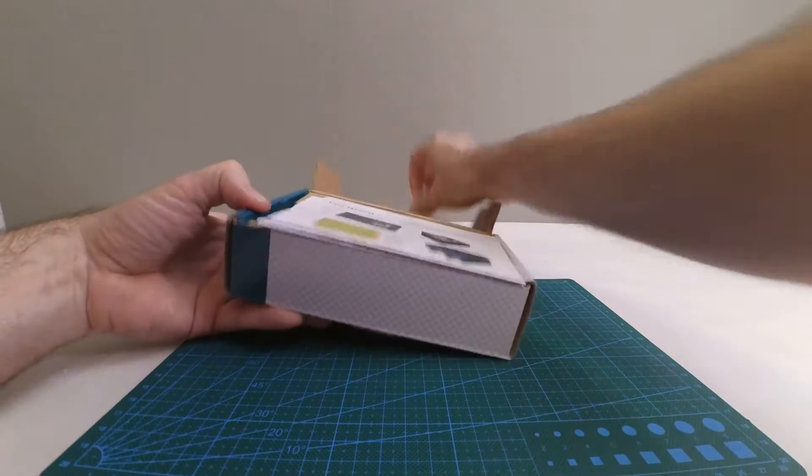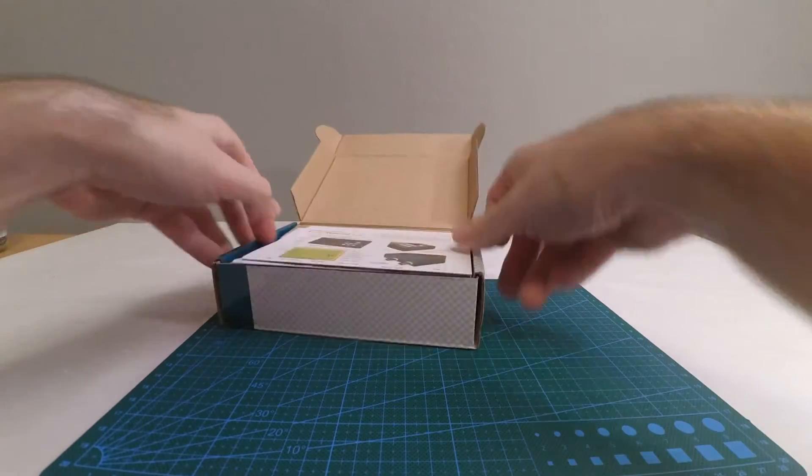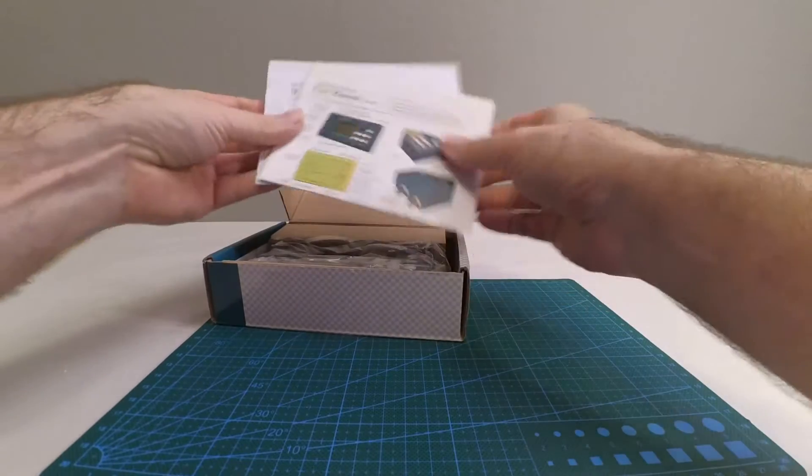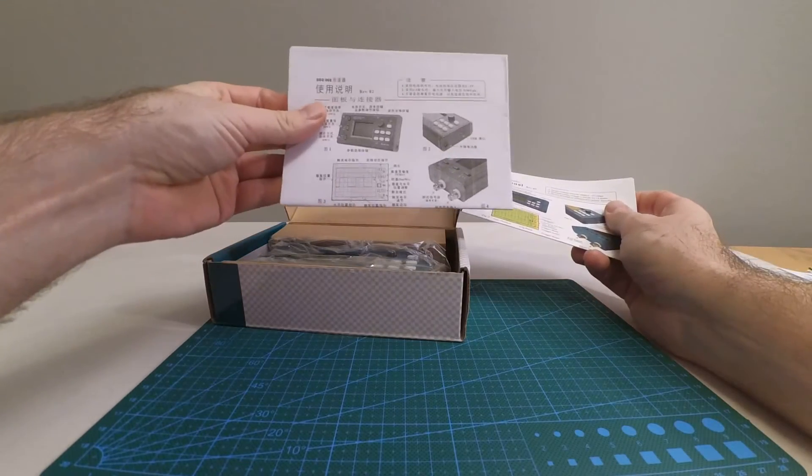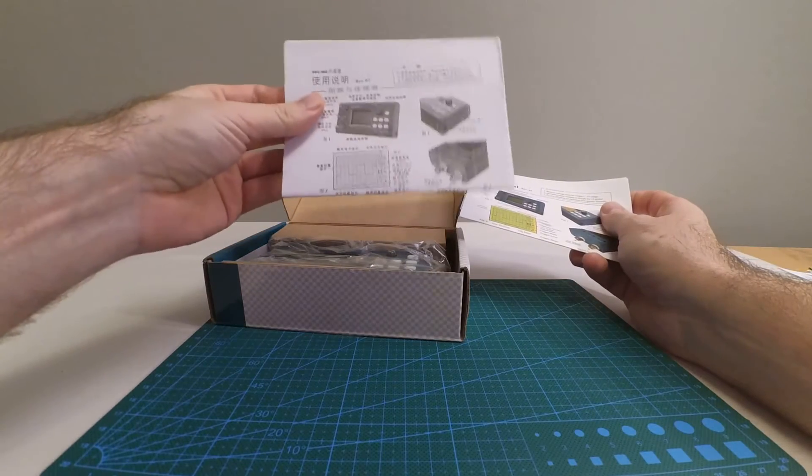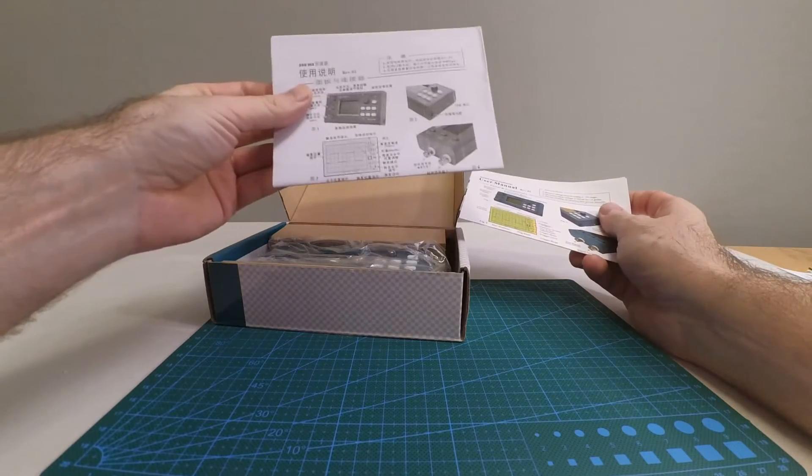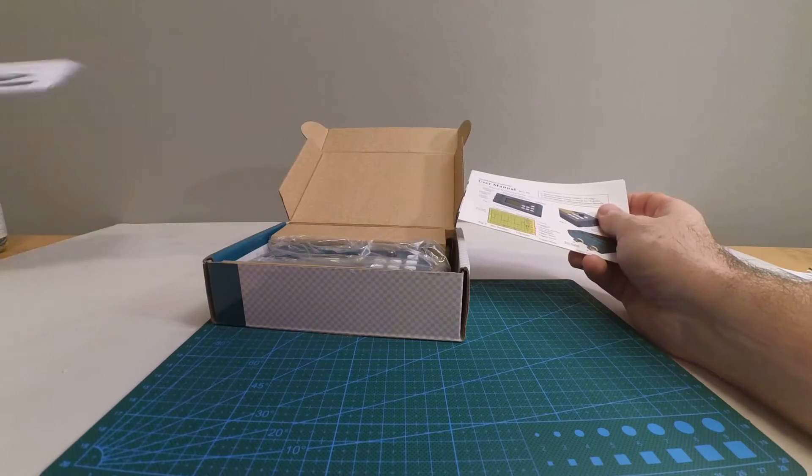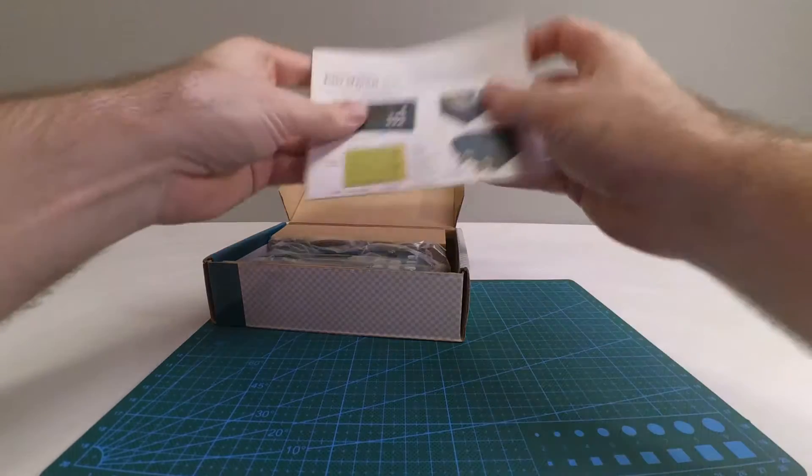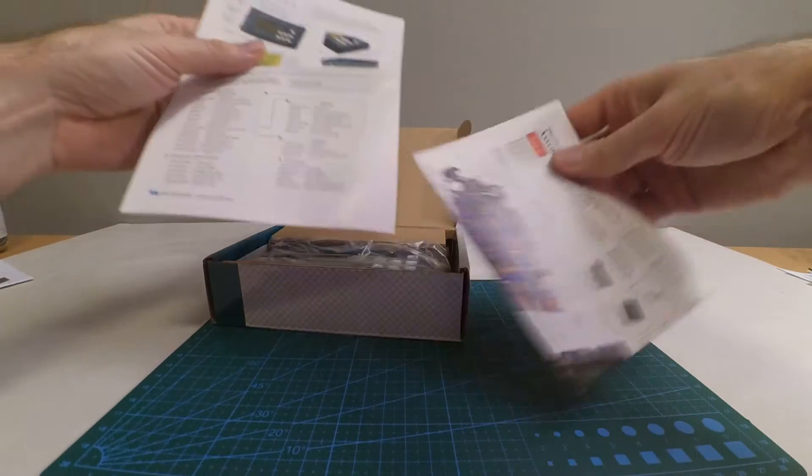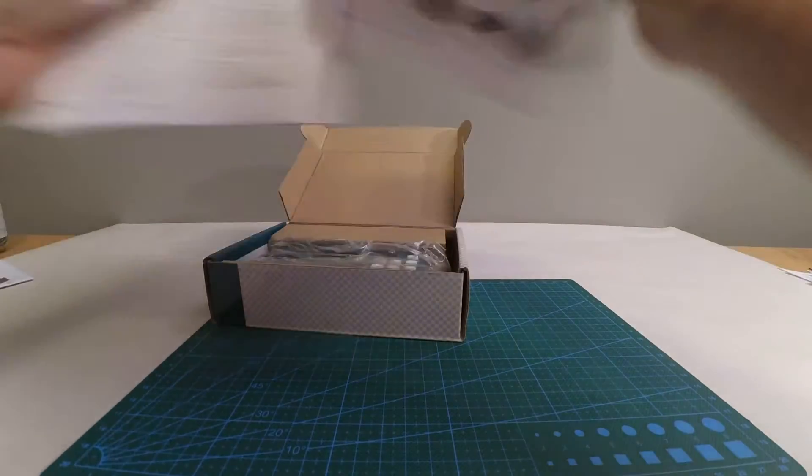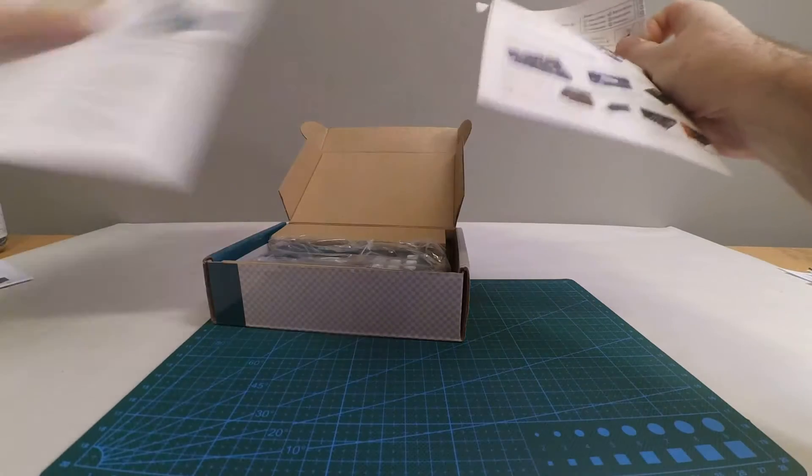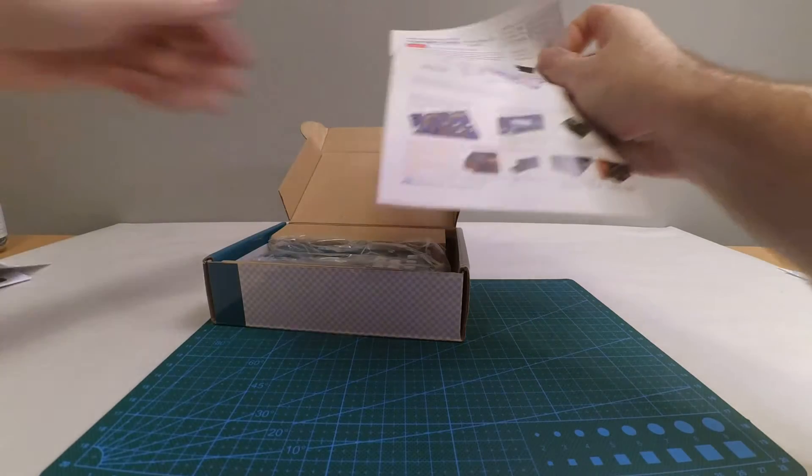I will open it a bit. There are instructions as usual. One in Chinese, black and white this time, that's nice. Let's throw that away. Then one in English and an assembly guide too. That's an important one, so we'll use the manual and put it aside.